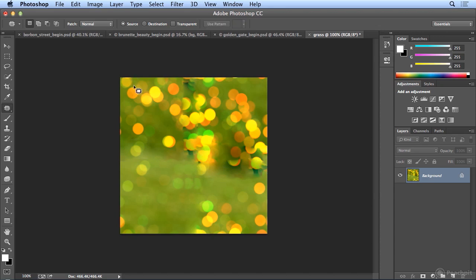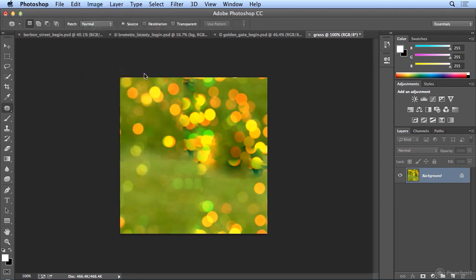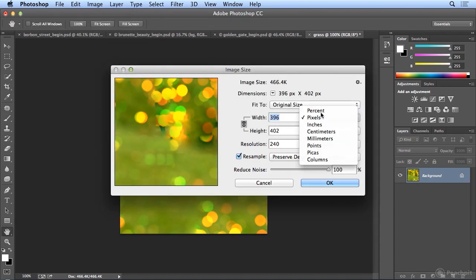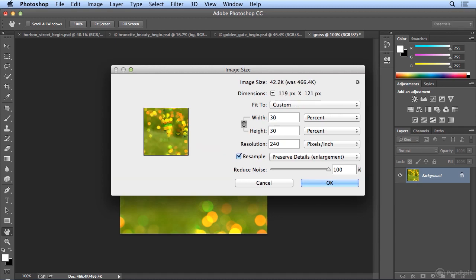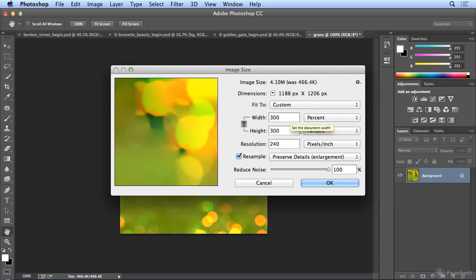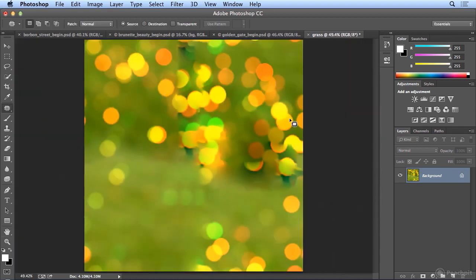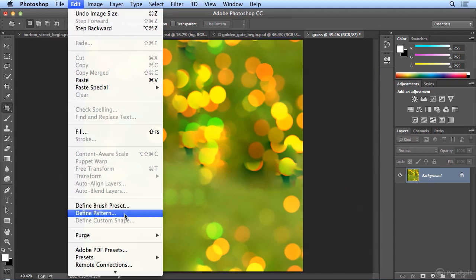I'm also going to make it bigger. So I will choose image, image size, and now go to percent and make it 300%. Edit, define pattern, and this will be lights, grass, big.